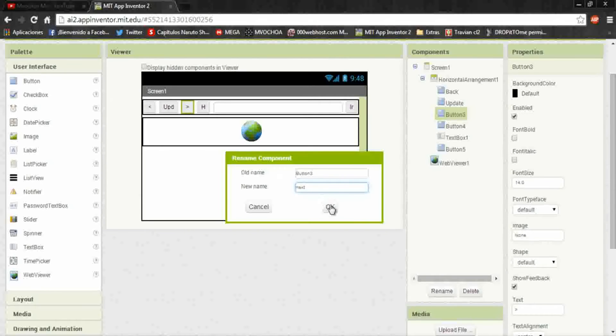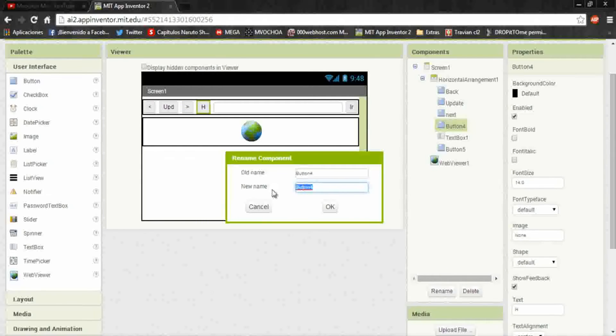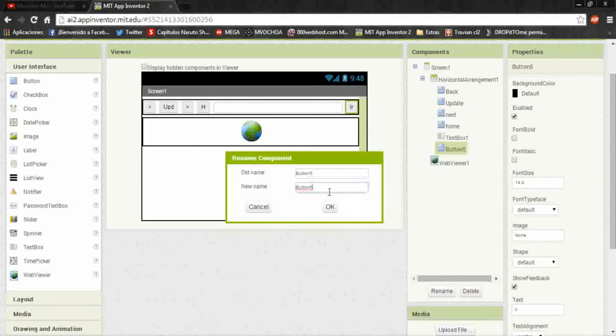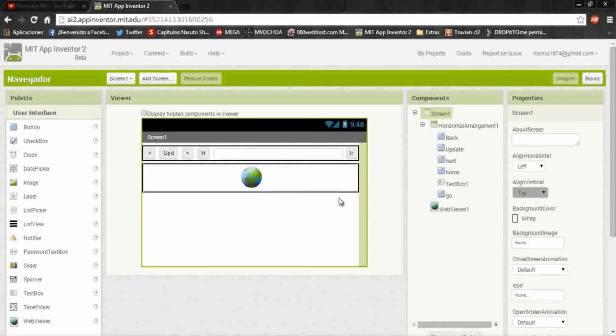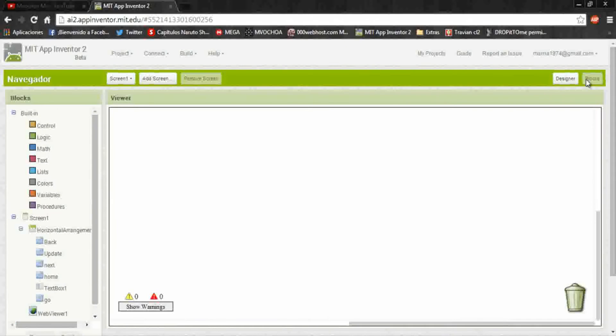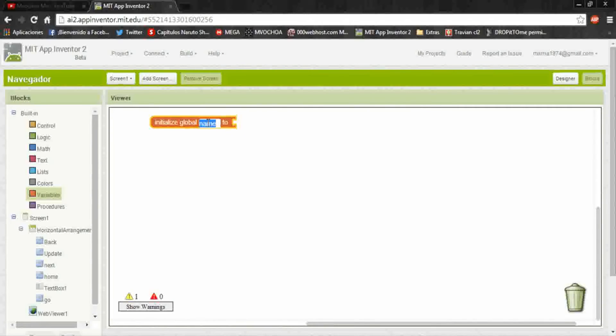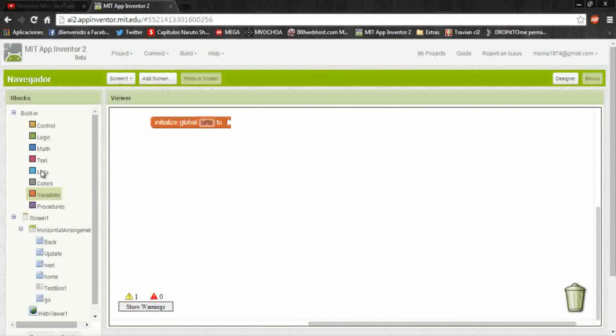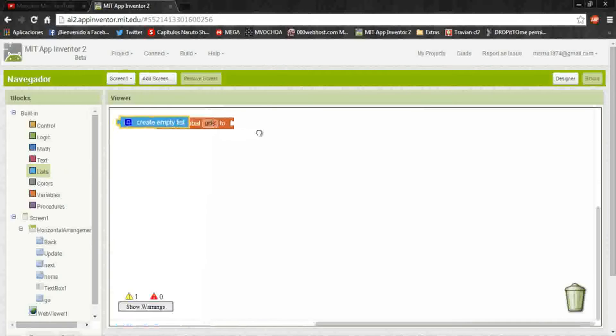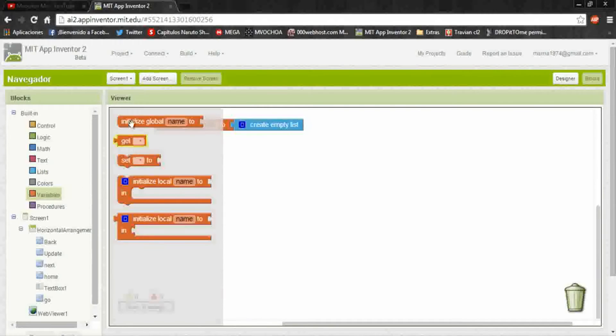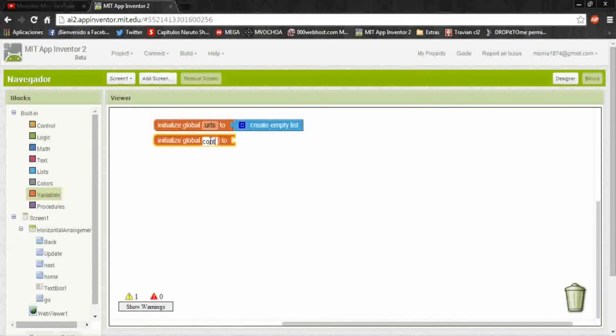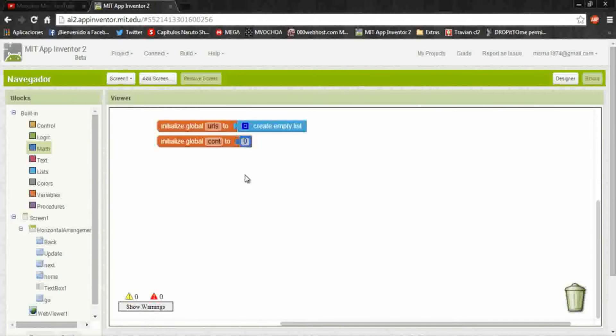Now I will change the buttons' names. Button one is back, the second I will put update, third I will put next, fourth I put home, and the last one I will put go. Okay, now in blocks. First, initialize global, a variable we put URL, and create empty list. It will save all the URLs to get back or something. And another variable, it will be a counter to know in which list item we are. We initialize in zero.